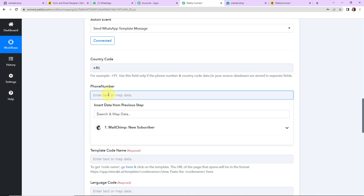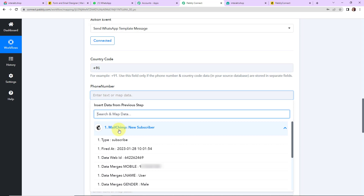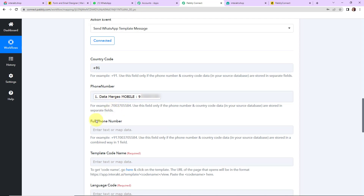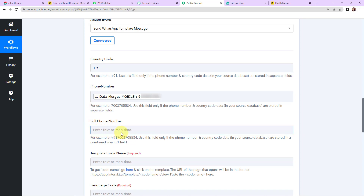As I click on the phone number field, it shows me the previous step's data. Here we can see all the responses we received — this here is the mobile number. So I select the country code and the mobile number separately. Note: if you have received your response with the country code and the plus sign already included, you do not need to enter these two fields separately — you can simply enter the full phone number field.